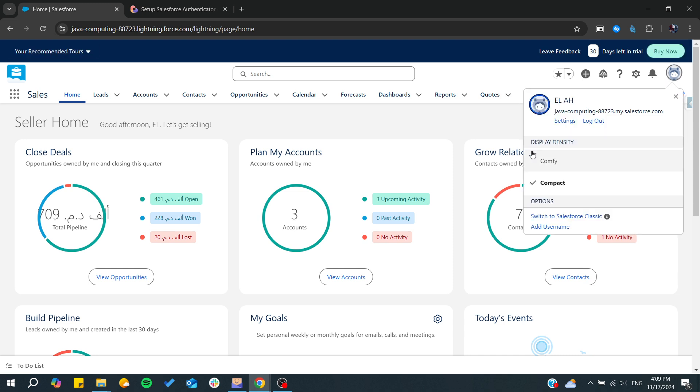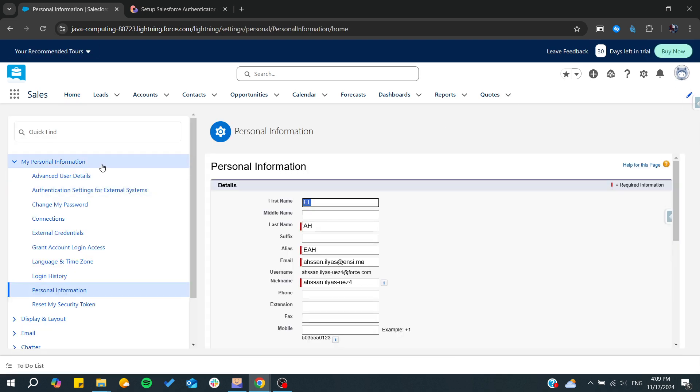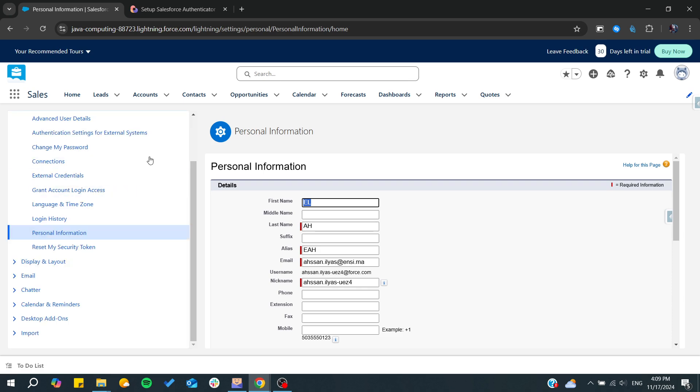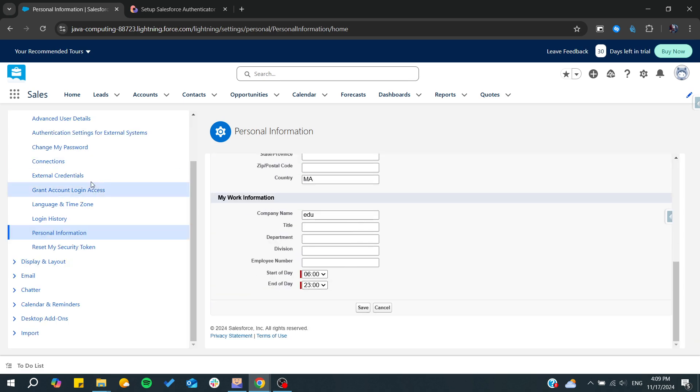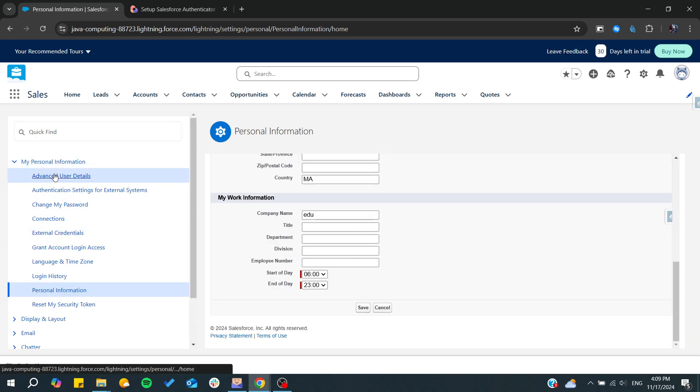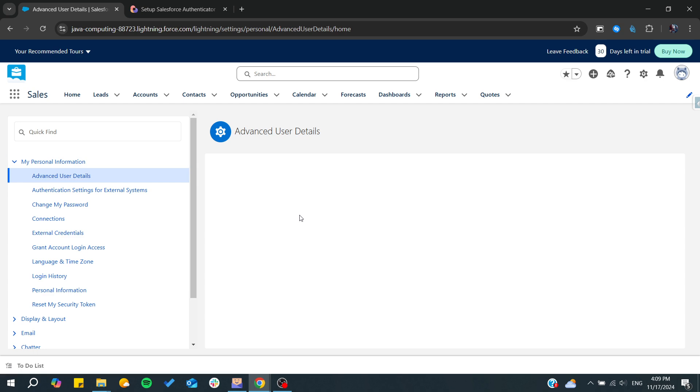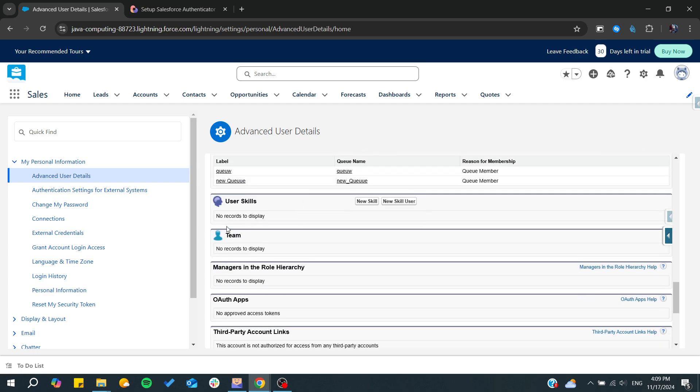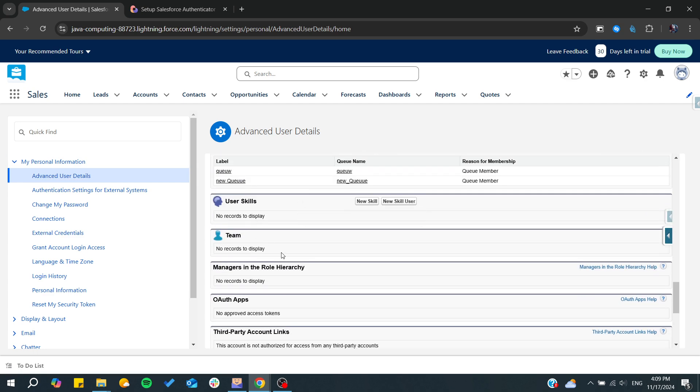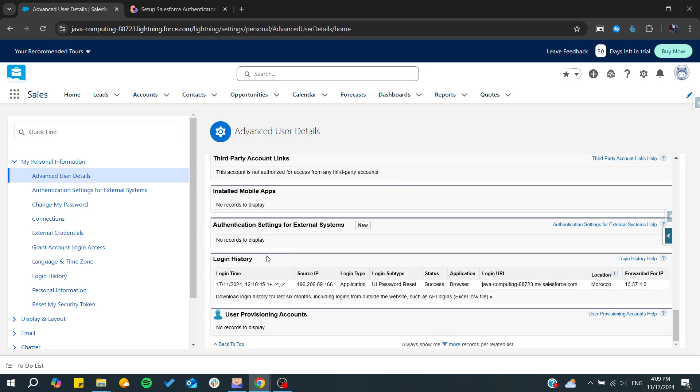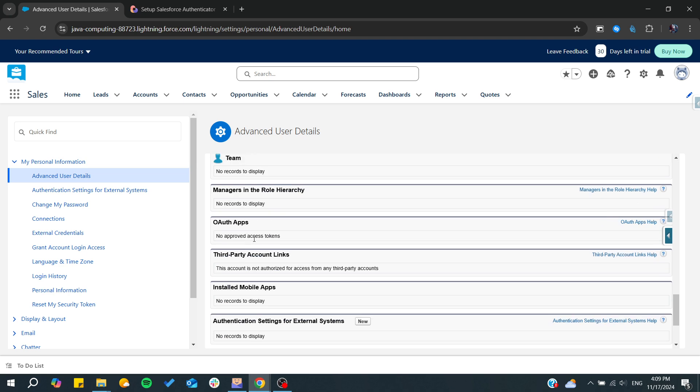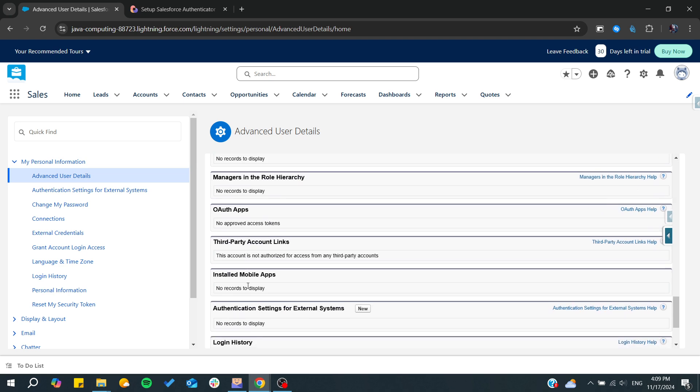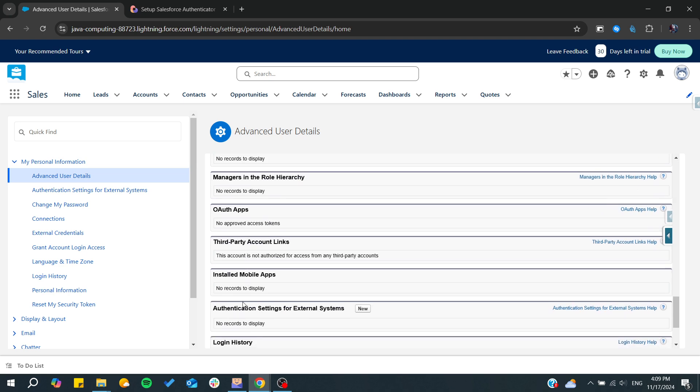Here we will go to our profile settings. We need to go to Advanced User Details and then search for authentication or multi-factor authentication.